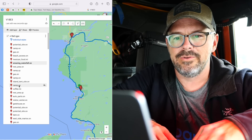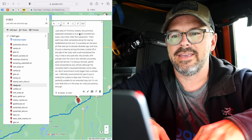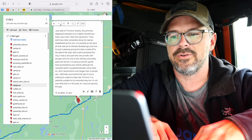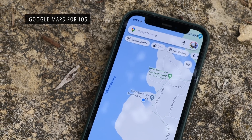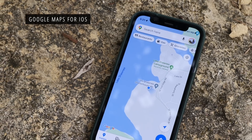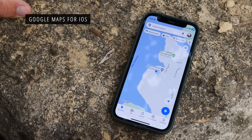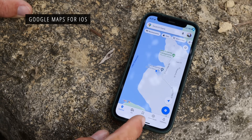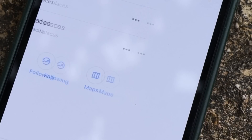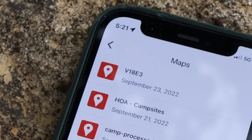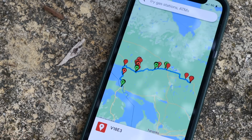You can also interact with the list of items on the left — here I've got a campsite with its description. Once you've imported the GPX data into Google My Maps and created a custom map, you're able to access that saved map on the Google Maps app on your phone. All you have to do is tap the Saved tab, go into Maps, and there right at the top: V18E3. And there it is — it's pretty nice.